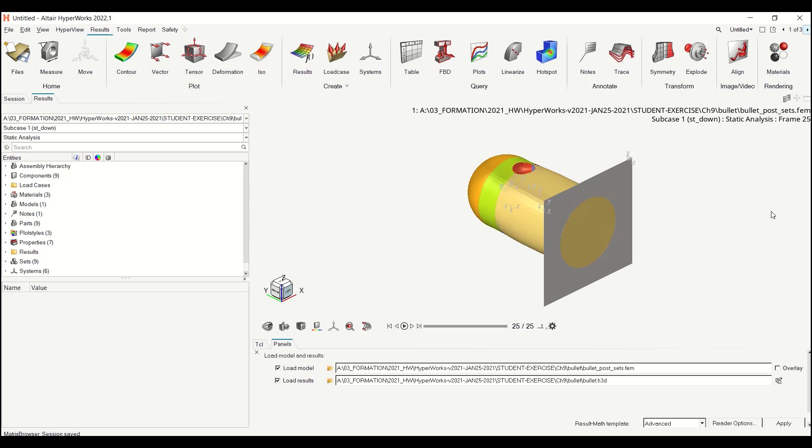Hello everyone, in this session I will show you how to create a derived result where you will pick information from both the H3 file and the FEM file. And for this use case I will compute the reserve factor.